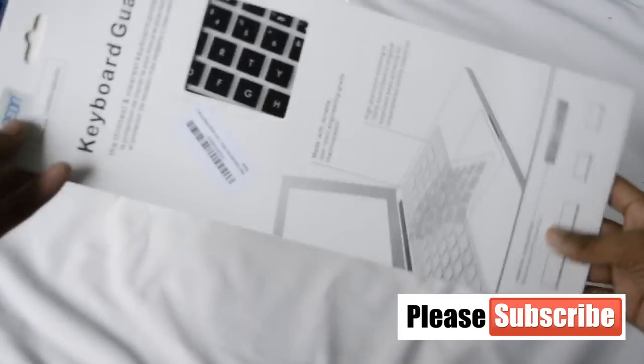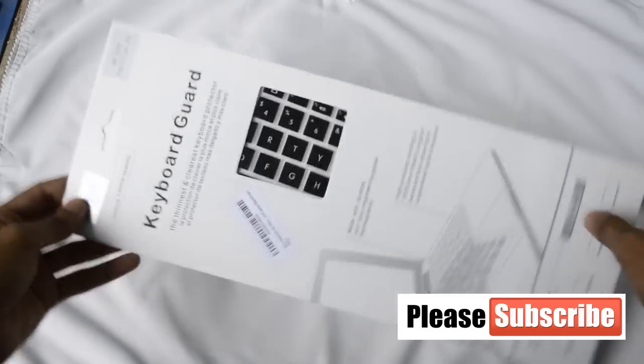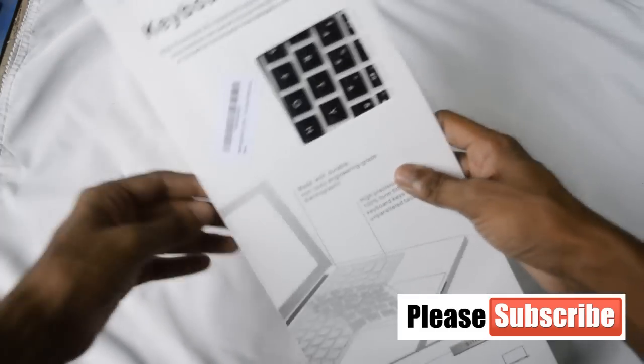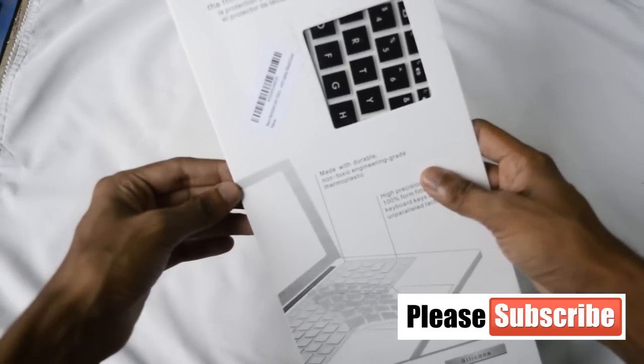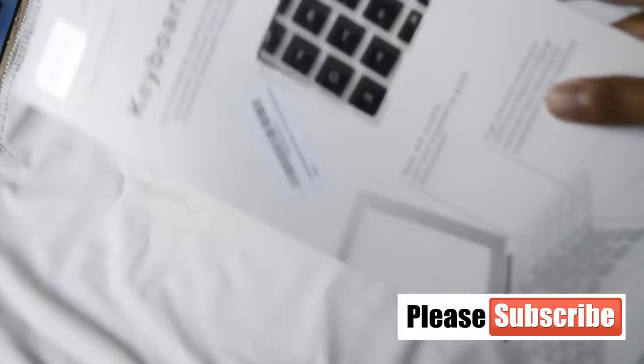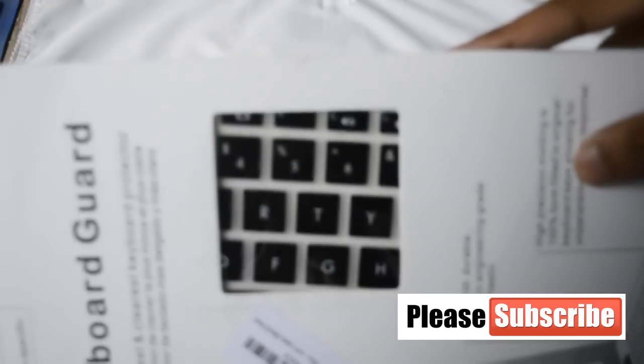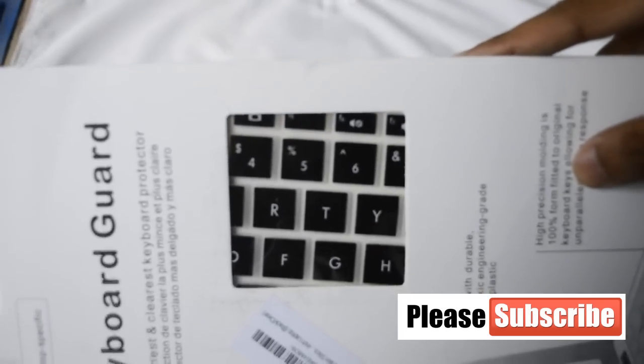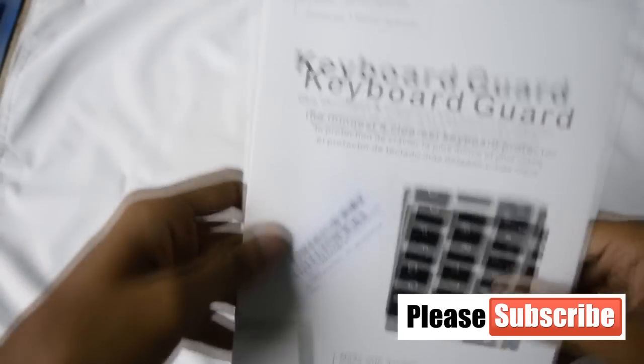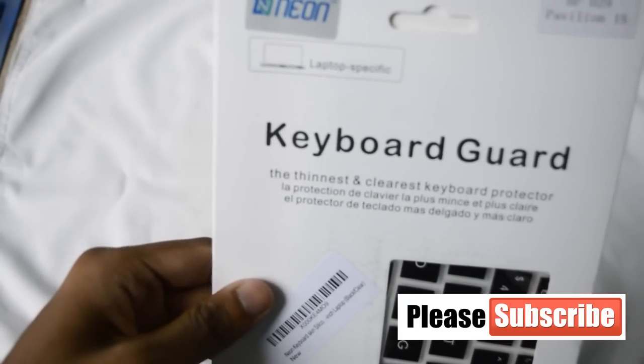So finally here it is, the case in which the cover is protected. It was well packed and there are some instructions given. You can see how it looks from the packet and I will open it and show you.